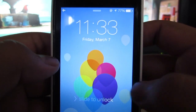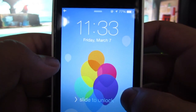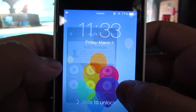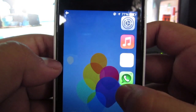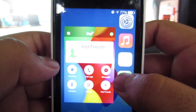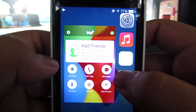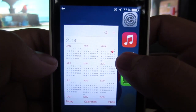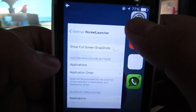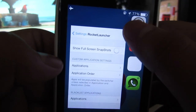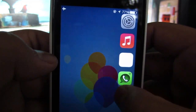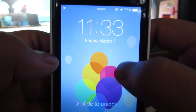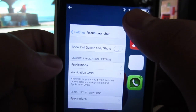Now this tweak is called Rocket Launcher. All you have to do is click and hold on the lock screen and you'll be able to see some of the apps that you have on your multitasking bar. If you roll over them, you'll be able to see the preview of the app. You can go ahead and release on top of the app and you'll be able to open the app itself.